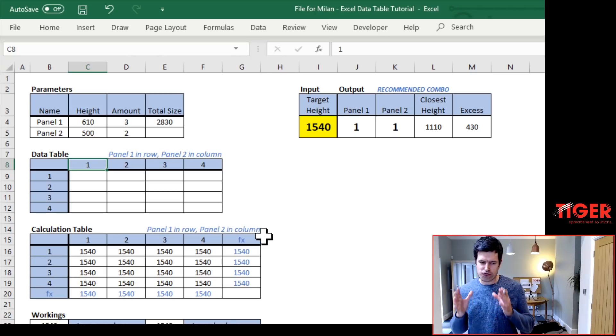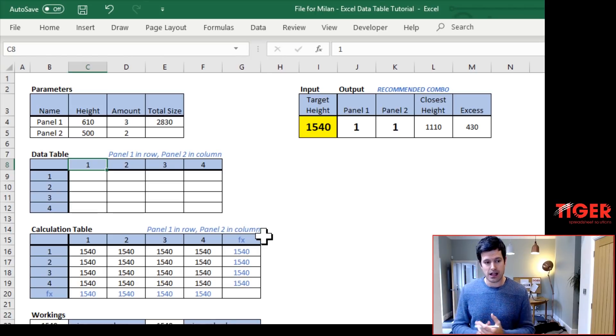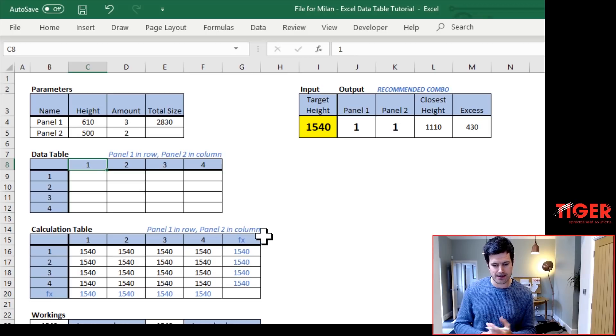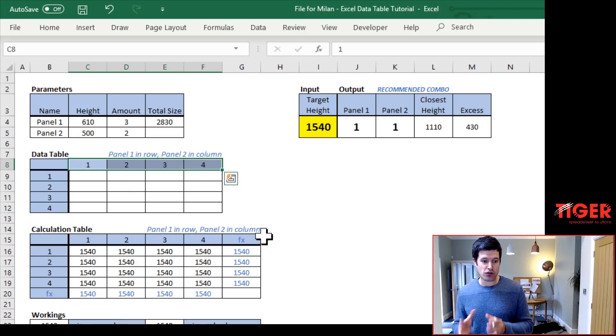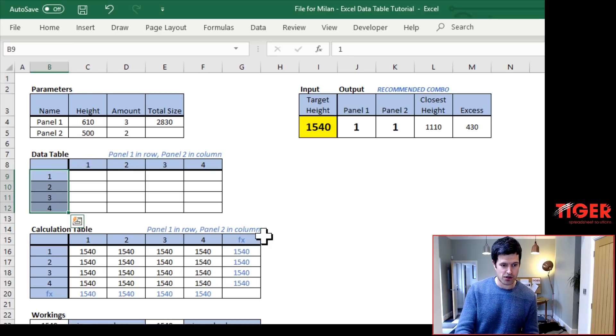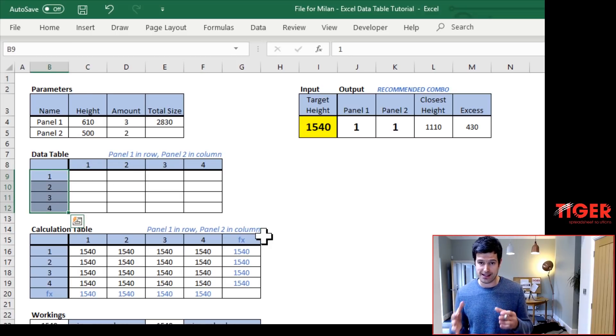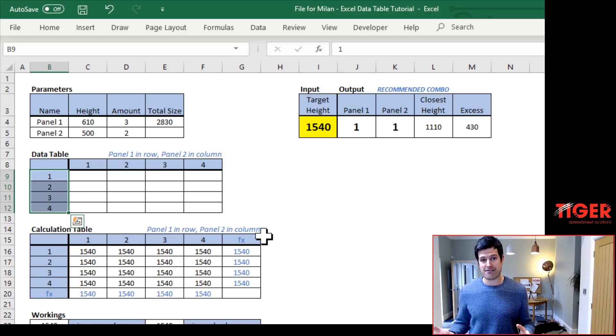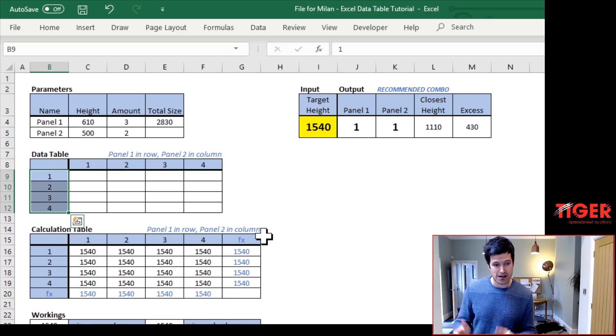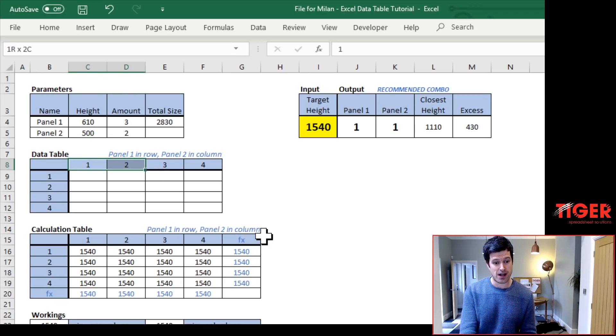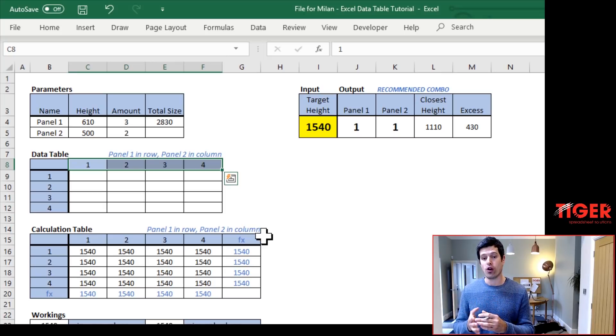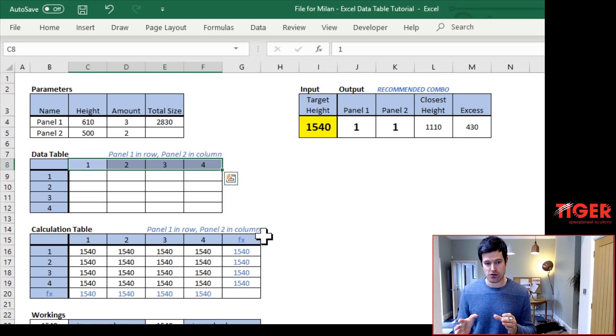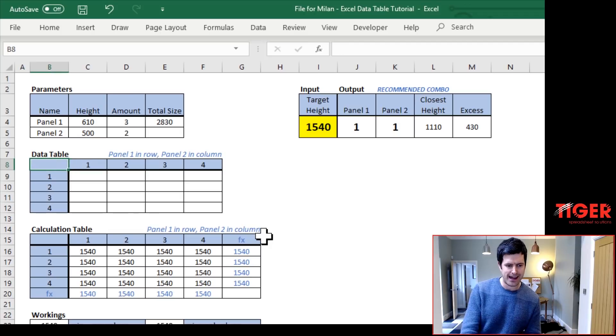And I'm going to delete the top left cell as well. So remember, we need to have the layout in place first in order to get the data table working. So in the row, I've got my panel one candidate values in the column. I've got the panel two candidate values. In this particular example, the candidate values are the same. But you could use any candidate values and any number of candidate values. That's how powerful data tables are. I've got four candidate values. You could have 40 or 400, whatever works for you. But we've got our layout there. Our setup is there.